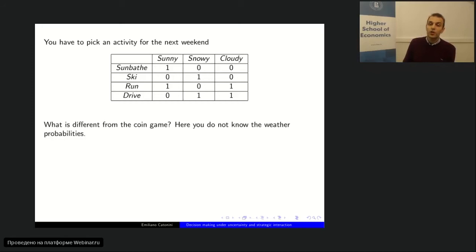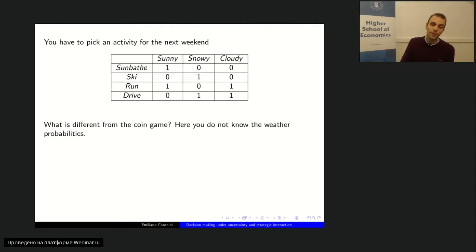What is different here from the coin game is that you don't know the weather probabilities. With a coin, you know head comes up with probability one-half. Here, weather is unpredictable — nobody knows the exact probability of sunny, snowy, or cloudy. What you do know is that you get 1 unit of utility if your chosen activity fits the weather, and zero otherwise.